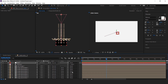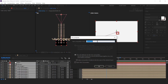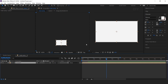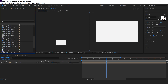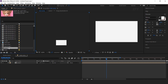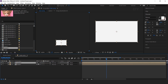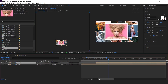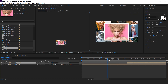Select all layers and pre-compose them. This is our scene 1 comp. Now go to the project window and duplicate the scene 1 comp. Then drag the scene 2 comp into the timeline and move the layer a few seconds forward, when the scene 1 animation ends.